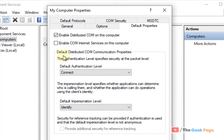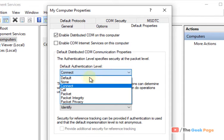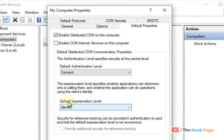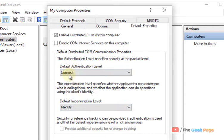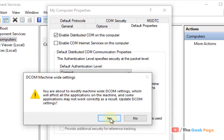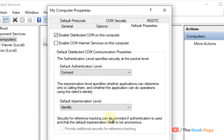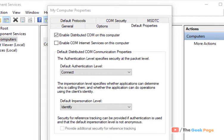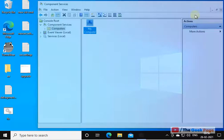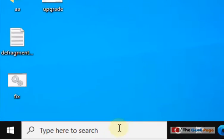Make sure the Default Authentication Level is set to Connect and Default Impersonation Level is set to Identify. If not, select both of these. Now click Apply. If you get a prompt, click Yes, then click OK. Now try again and the problem will be fixed. If this does not work, let's move to Method 2.